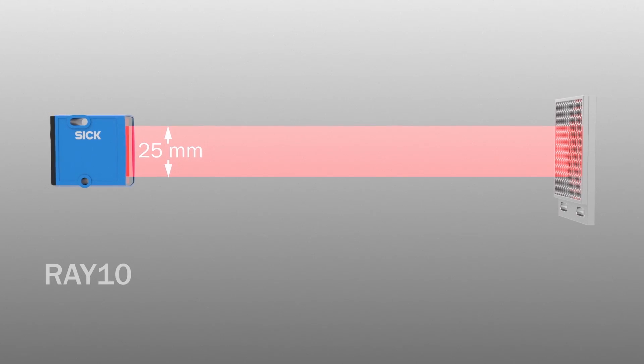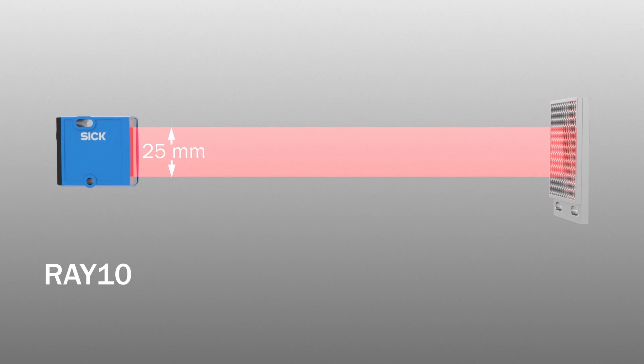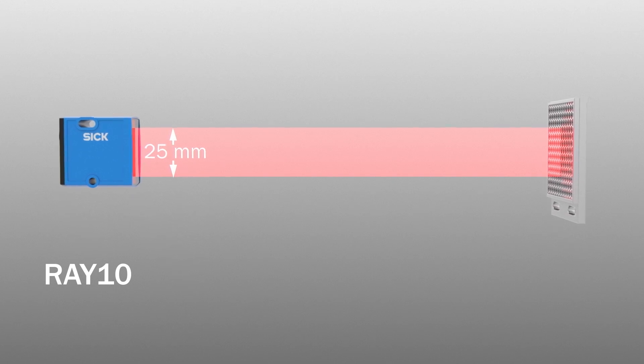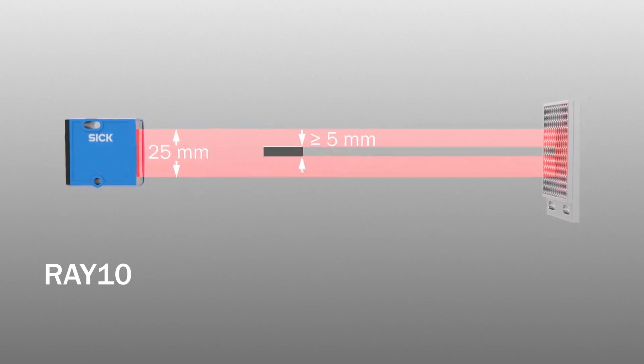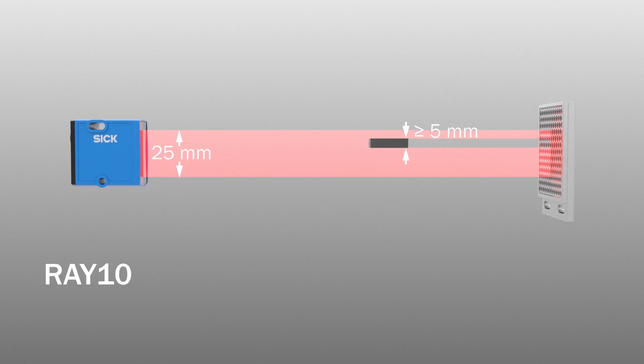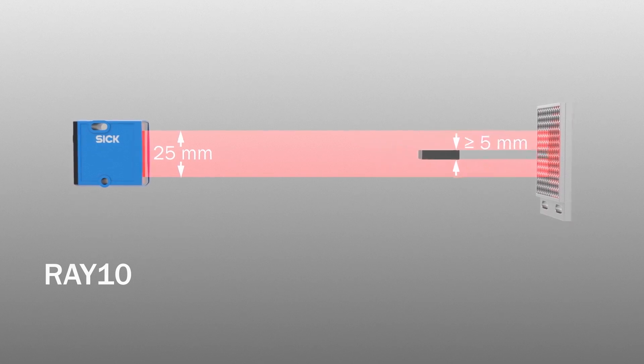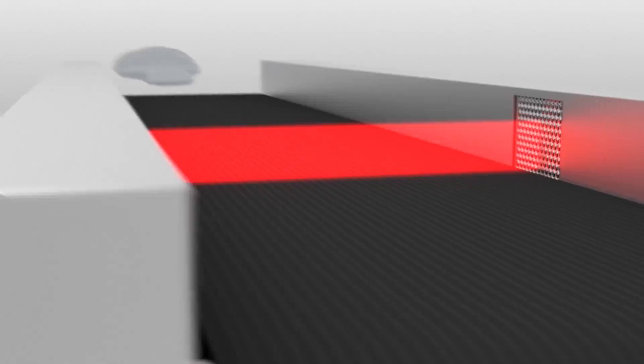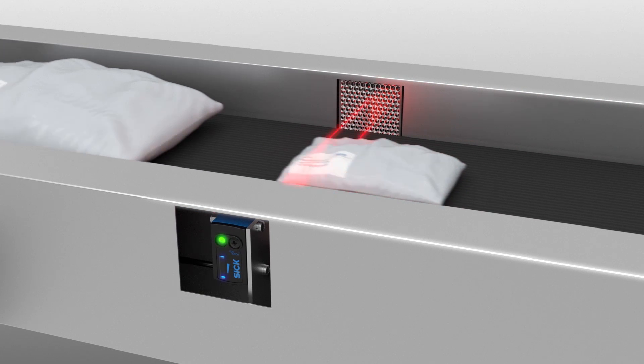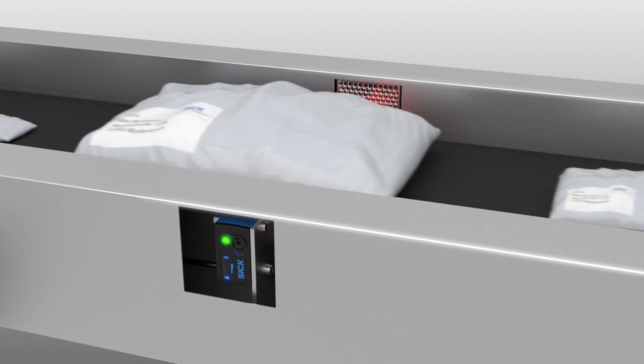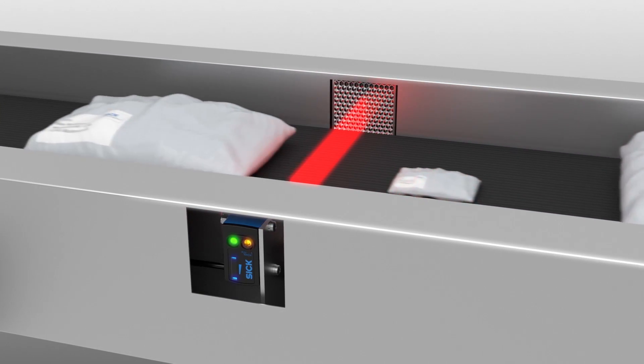The Ray 10 has a detection height of 25 mm. Objects bigger than 5 mm are detected within the light band. The small housing of the Ray 10 can easily be integrated into the side channel.